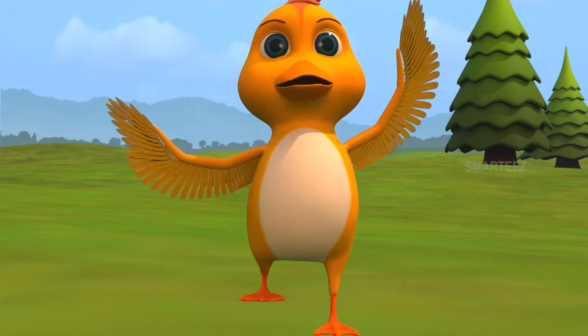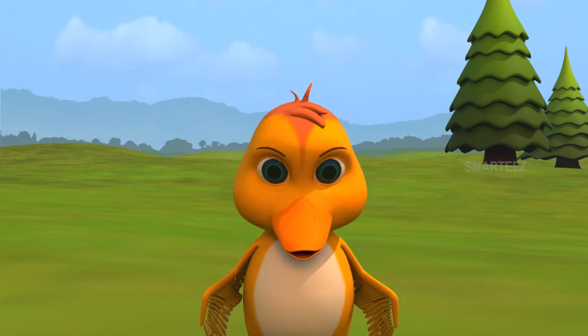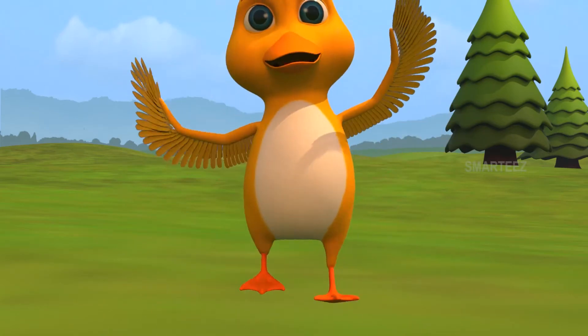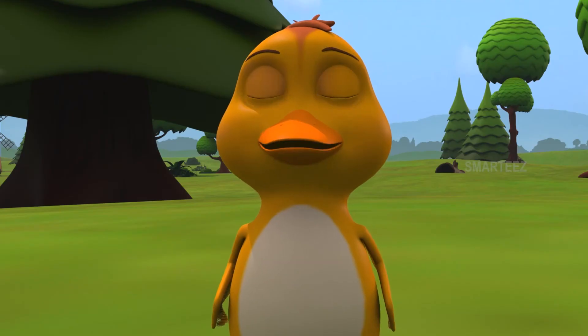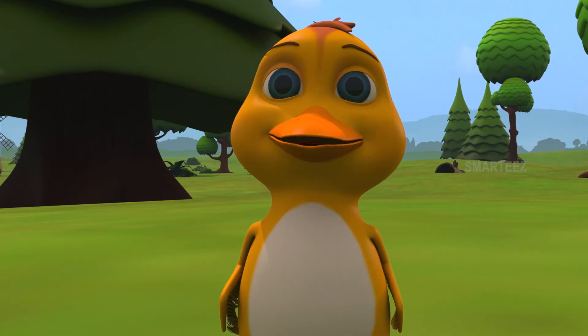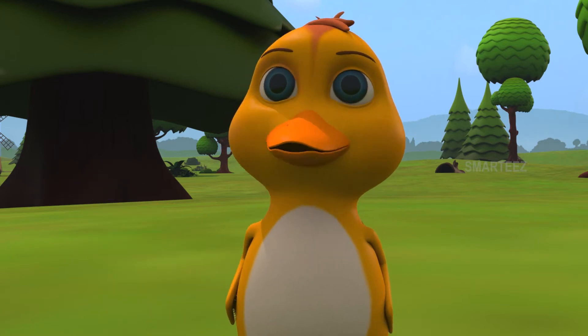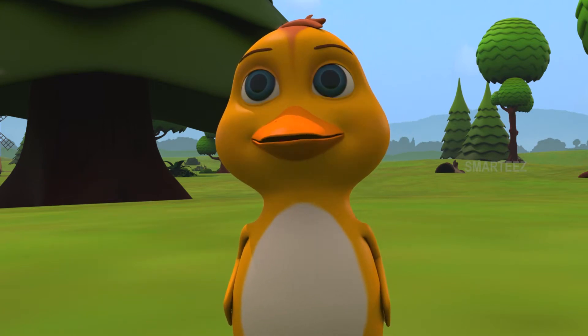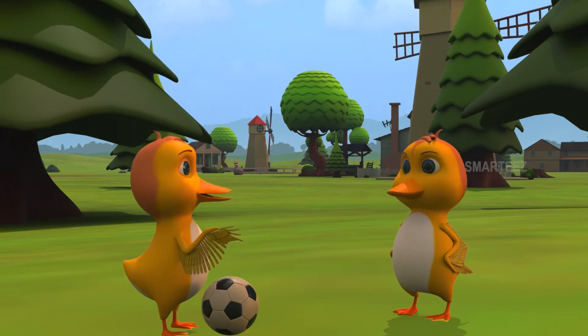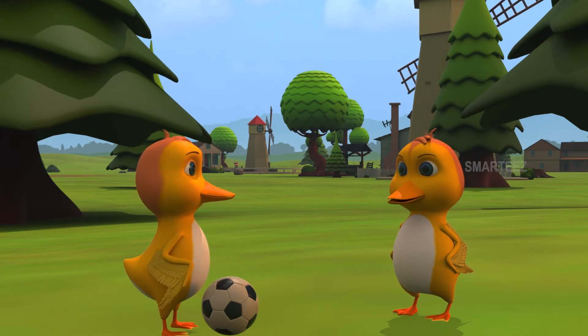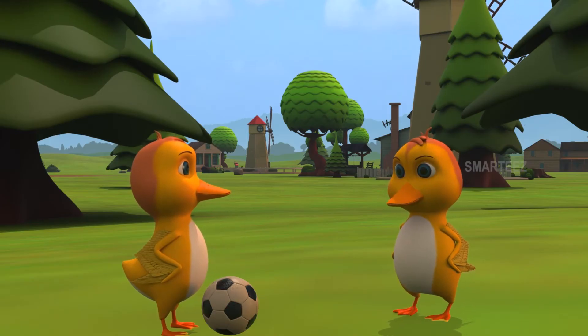Goal! Goal! Okay, okay. Don't show off too much. Can you do what I can do? What's that? Give me the ball.